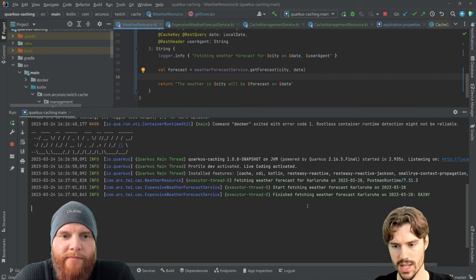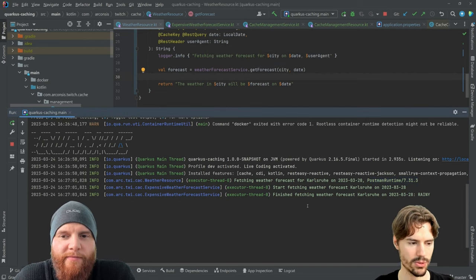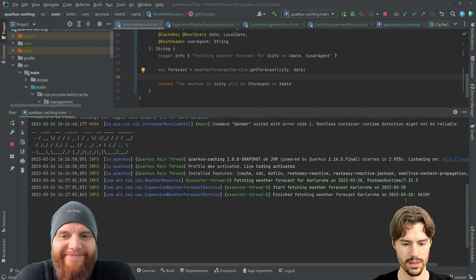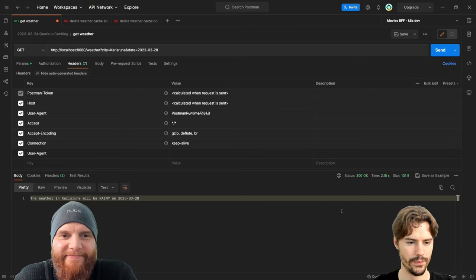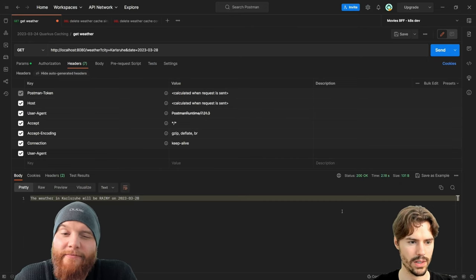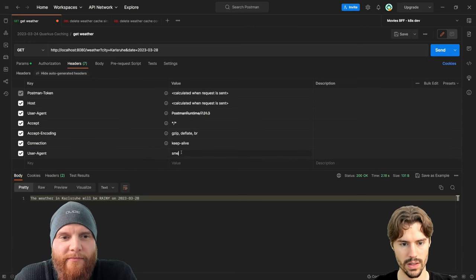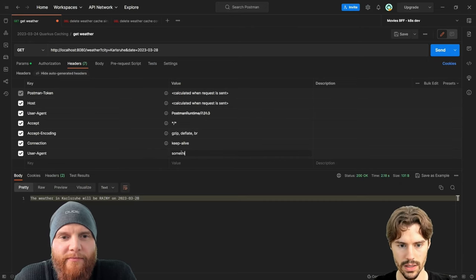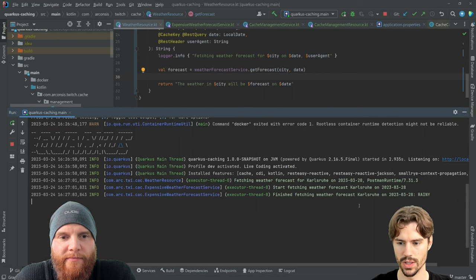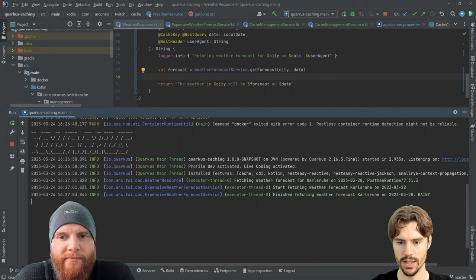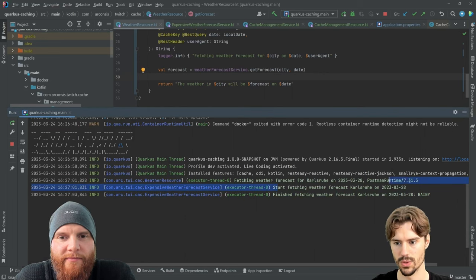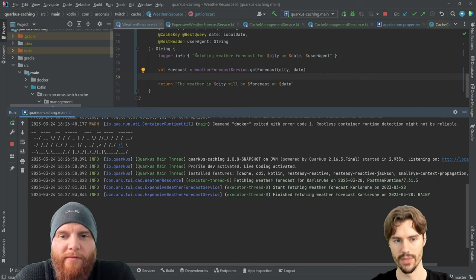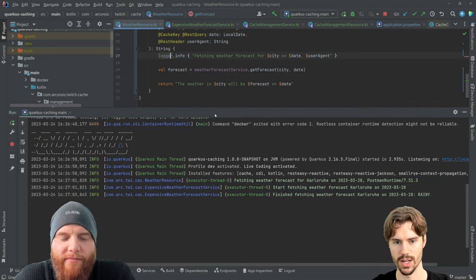The call was quick and so we also don't have any logs here because we never got into this function. It's cached.